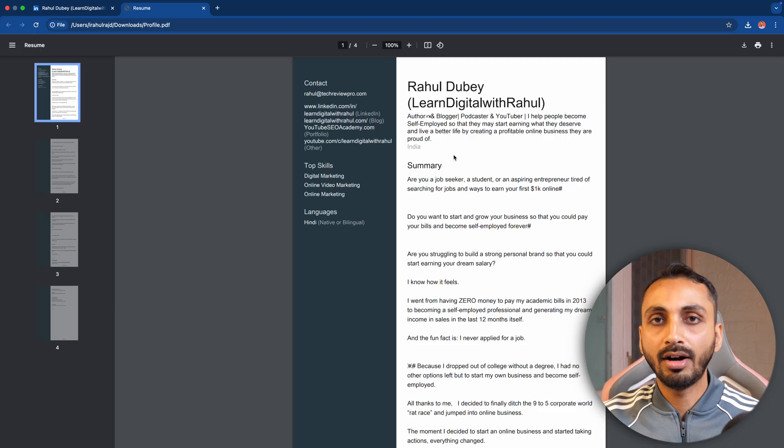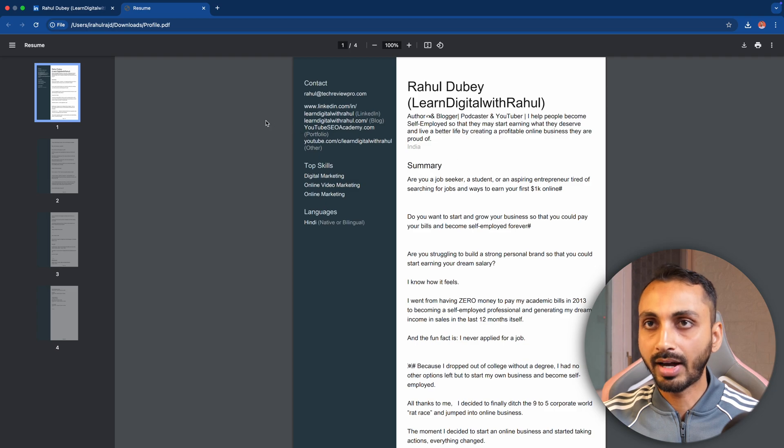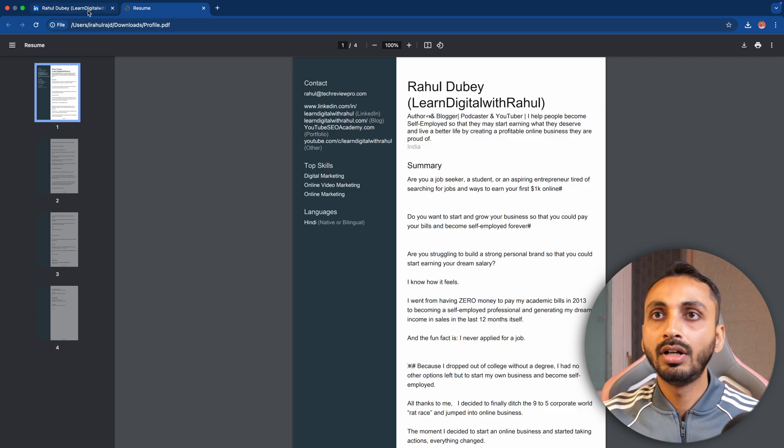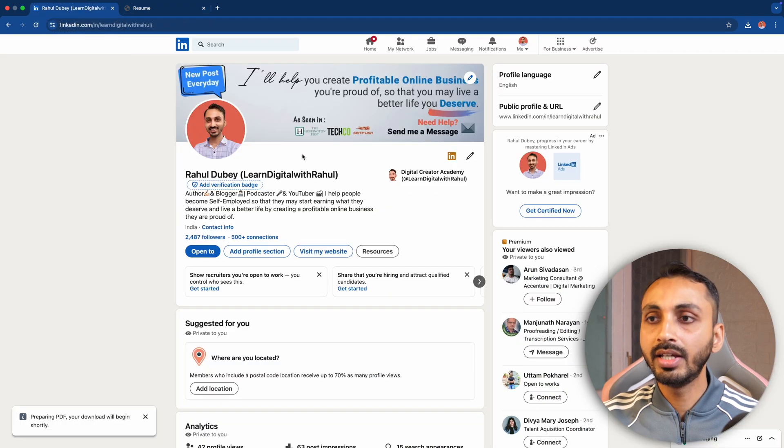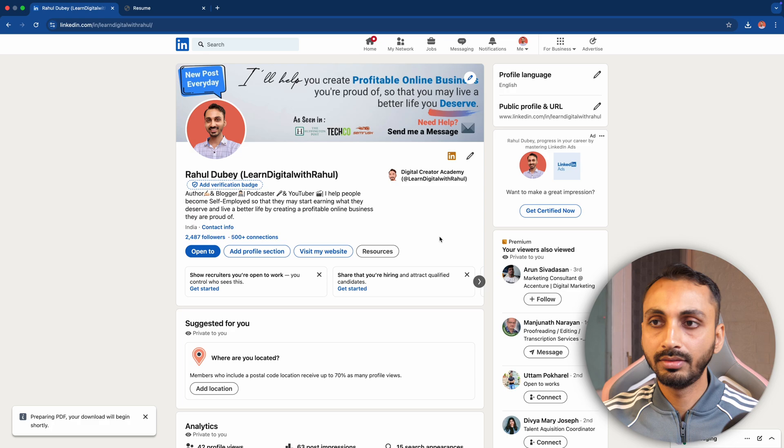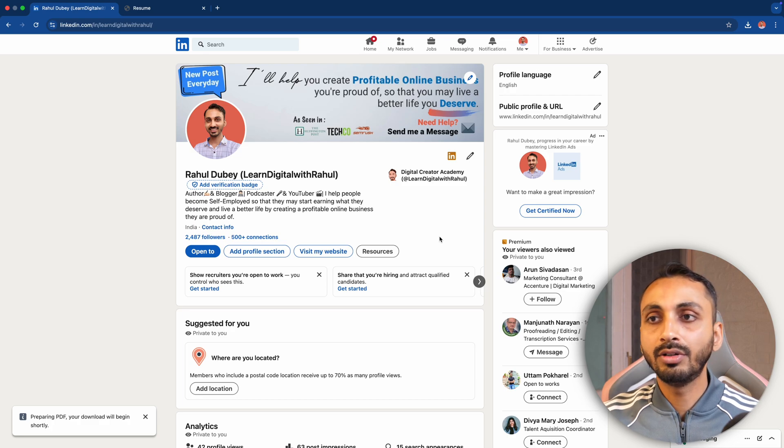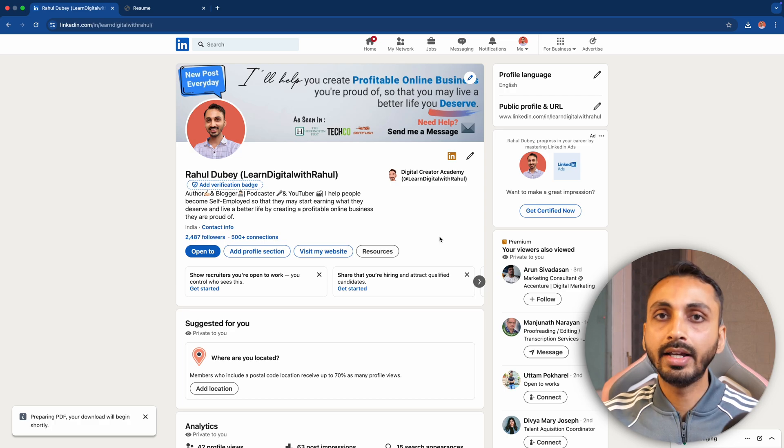Similarly, you can also download others' LinkedIn profile into PDF format as resume and make use of that to make your resume better or get inspiration from those resumes and create a better resume for you.